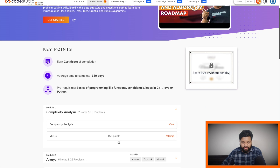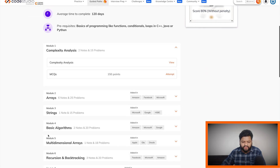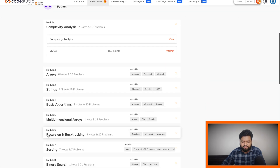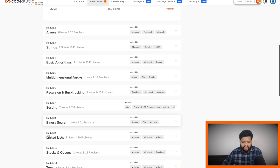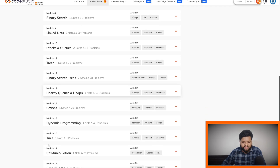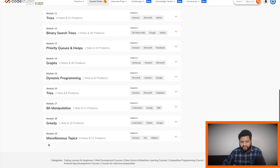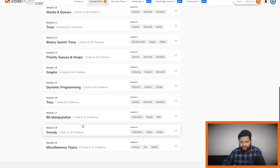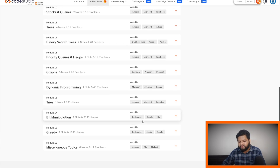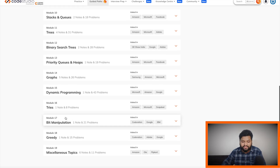Here you can see everything starting from the basics: arrays, strings, basic algorithms, then sorting, searching, trees, BST, priority queues, graphs, dynamic programming — all the important topics — along with company tags showing which companies asked questions related to these topics. So this is a consolidated place for interview preparation.